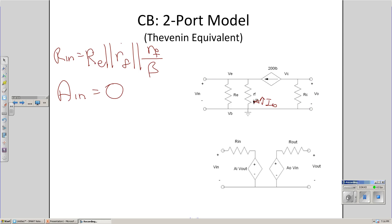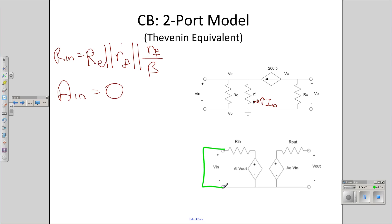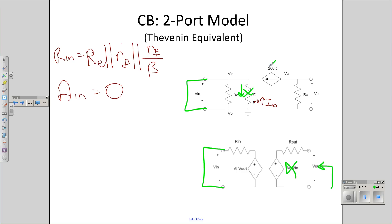Third, let's find R_out. To find R_out, short the input. That sets this term to zero, and the output just sees R_out. Doing the same on the small signal circuit — short V_in, that sets this current to zero, which sets this current to zero. All I see is R_C. So the output impedance is R_C.